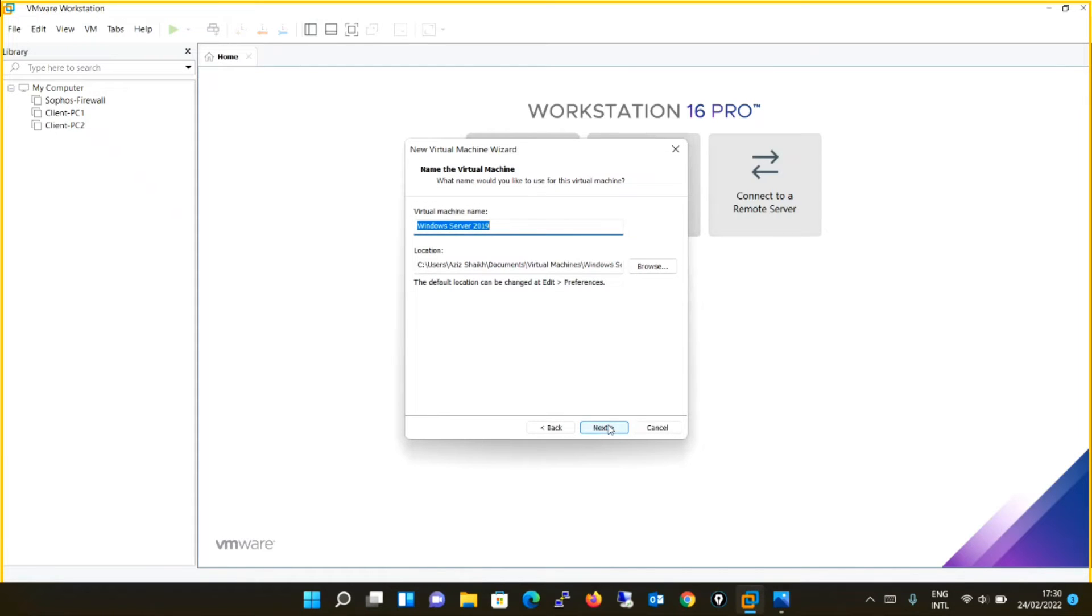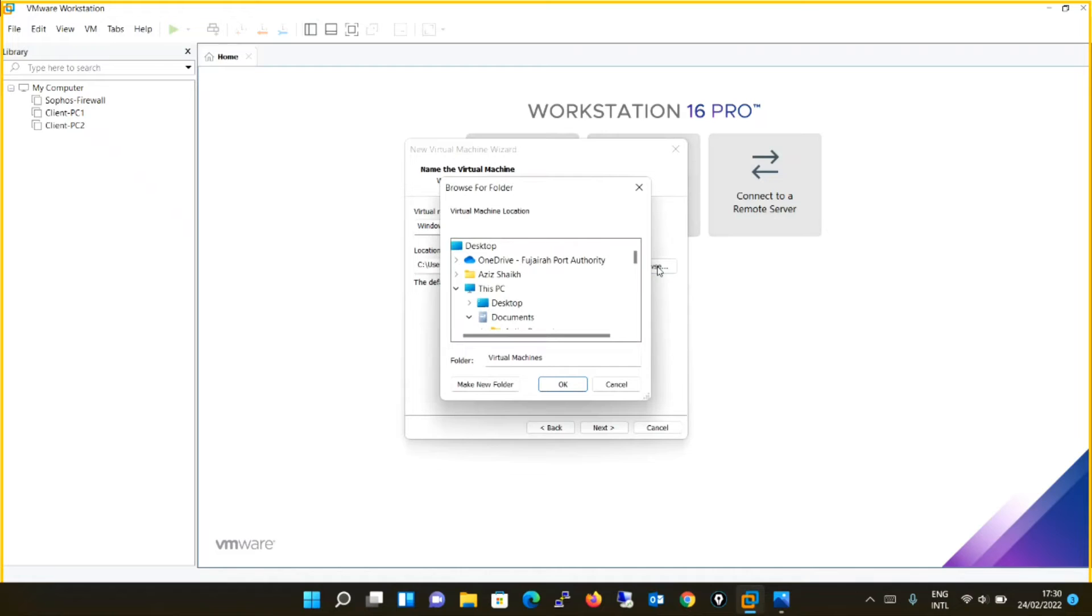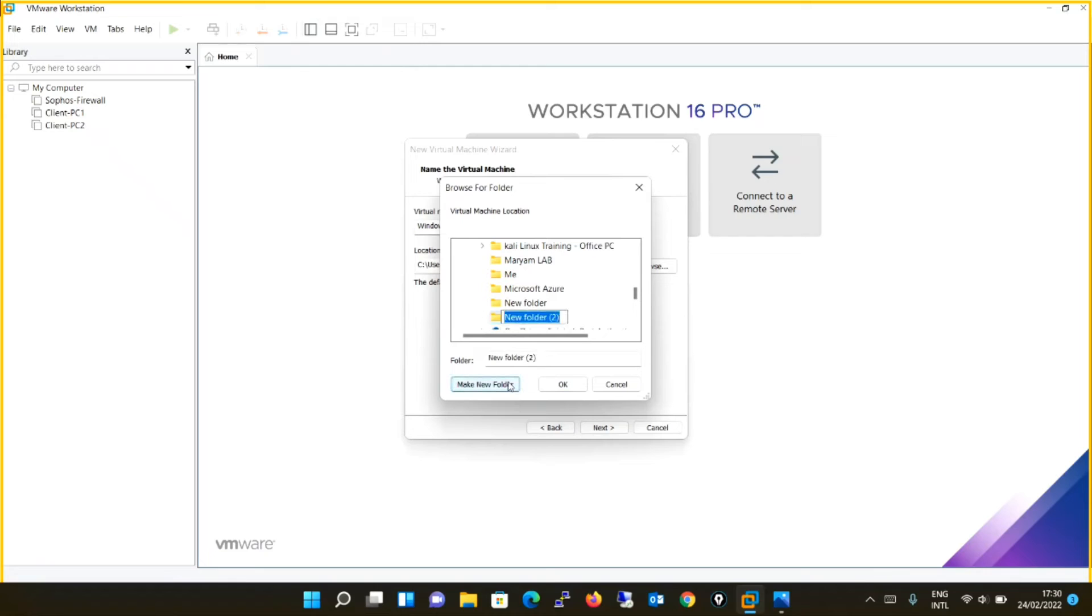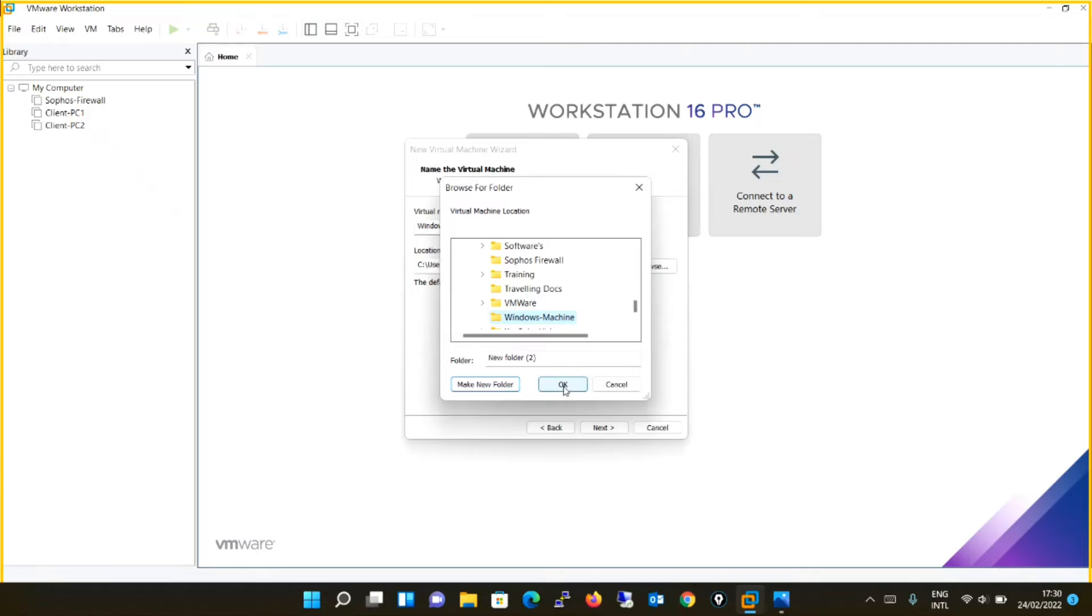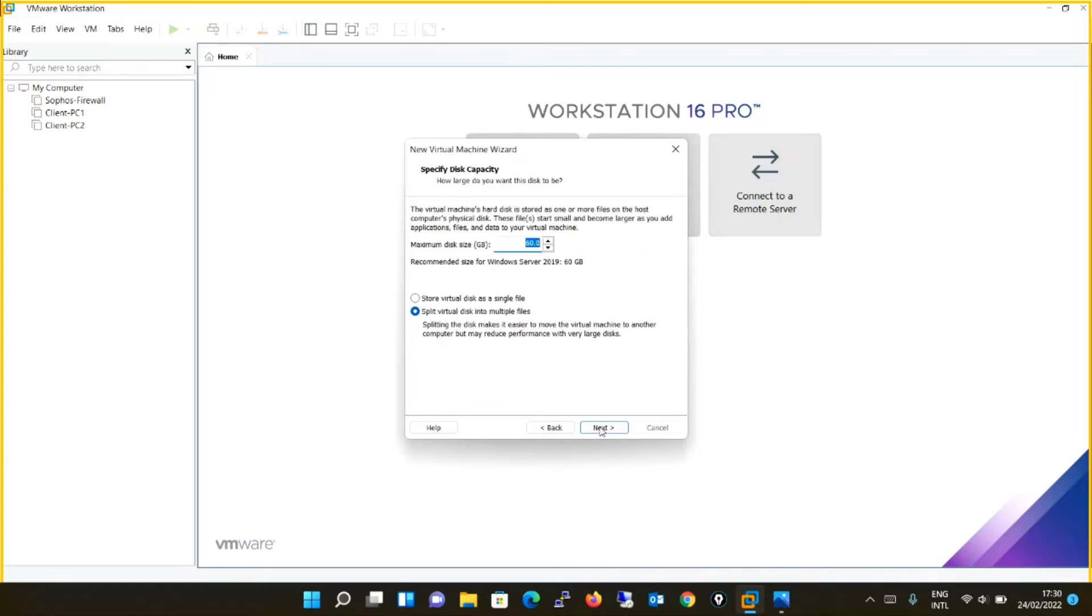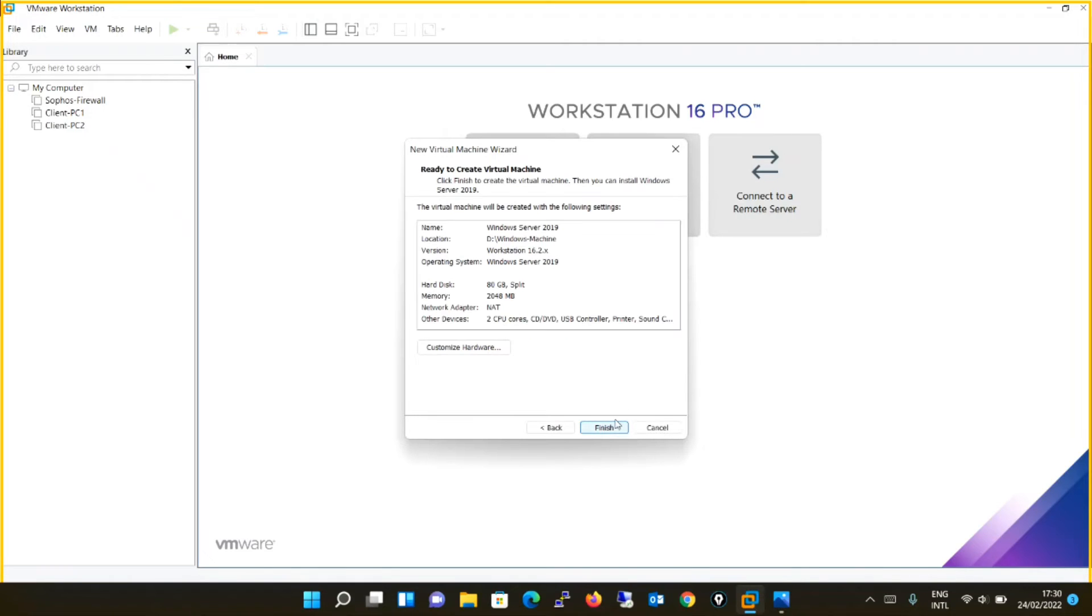Virtual machine name I will keep Windows Server 2019, and location I will locate in D drive. As I told you I don't have space in C drive. I will create a folder and say Windows machine. Okay. I have located the machine in D drive under folder Windows machine. Next. I will increase to 80. You can keep 60 also, not an issue. Next.